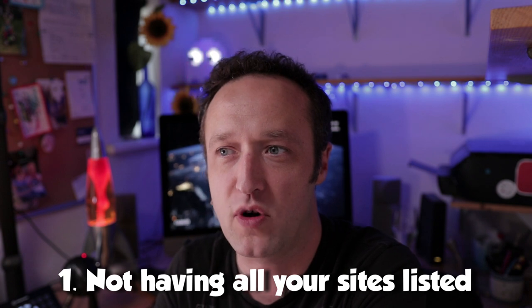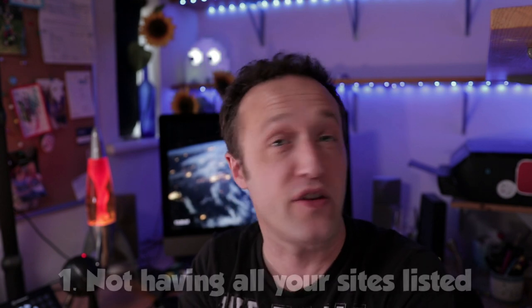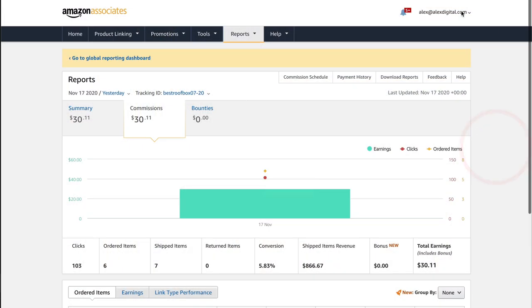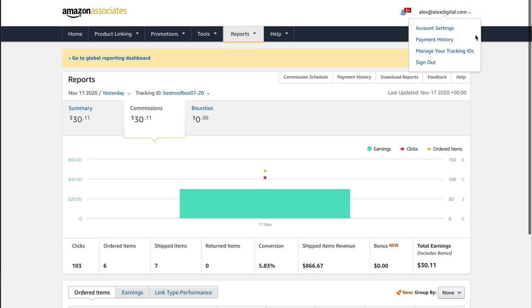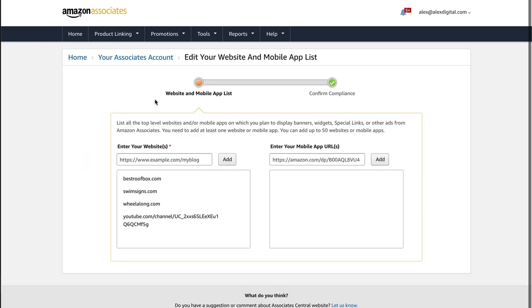Hello, it's Alex here from WP Eagle. Hope you're all well. So let's get started with the first way that you can get yourself kicked out of the Amazon Associates program — and that is not listing all of your sites within your Amazon Associates account. You have to let Amazon know everywhere that you're going to be posting your affiliate links. You can add your sites within your account settings and just copy and paste your URLs in there. You should also include any social media profiles that you're going to be posting links to.